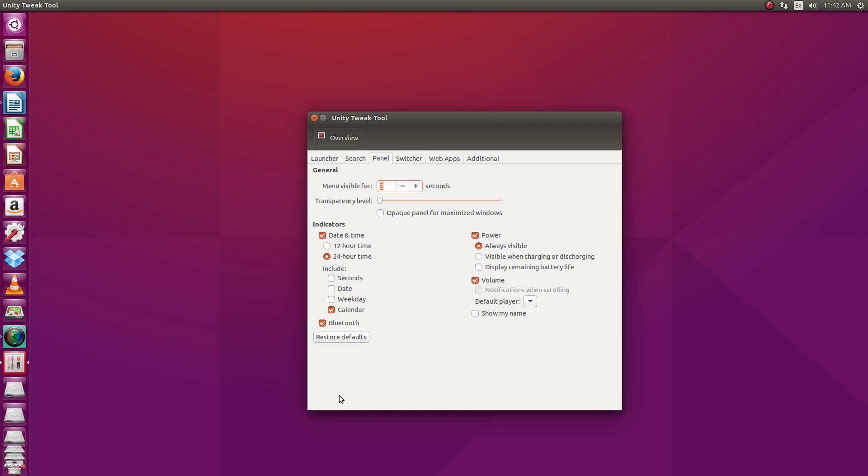Under panel, you got some settings for the panel there, how you want your date and time displayed, power icons, that sort of thing.